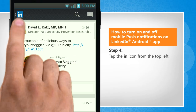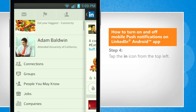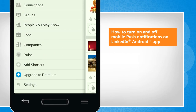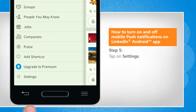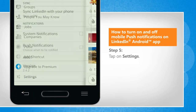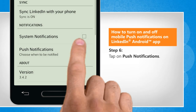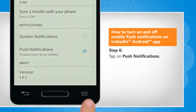Tap the IN icon from the top left, and then tap on Settings. Tap on Push Notifications.